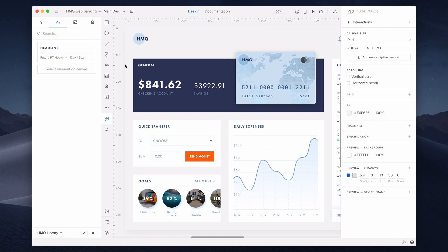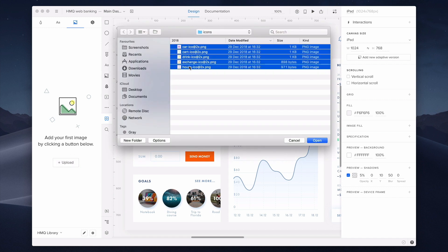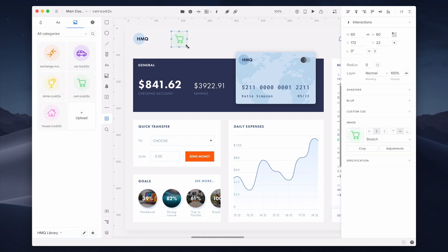Then we have assets. You can upload different assets, such as icons or images. I'm going to upload some icons, which I've prepared before. I will use them later. Once uploaded, they show up in the library, and I can drag and drop them on the canvas.